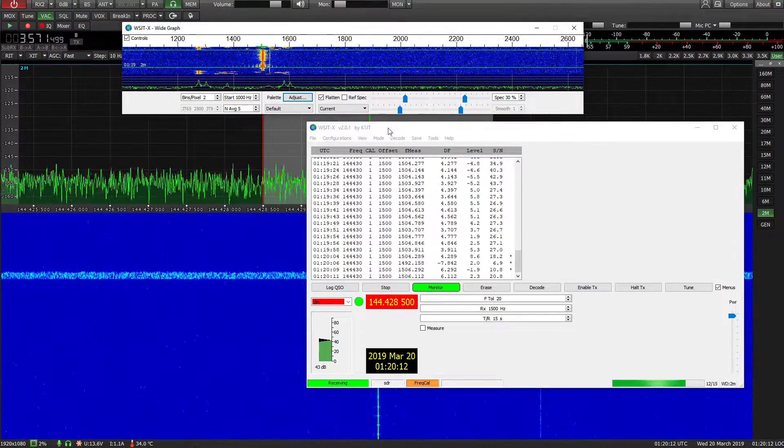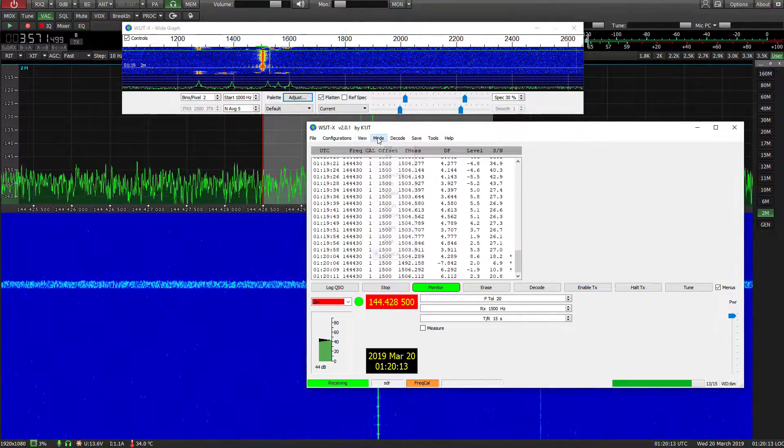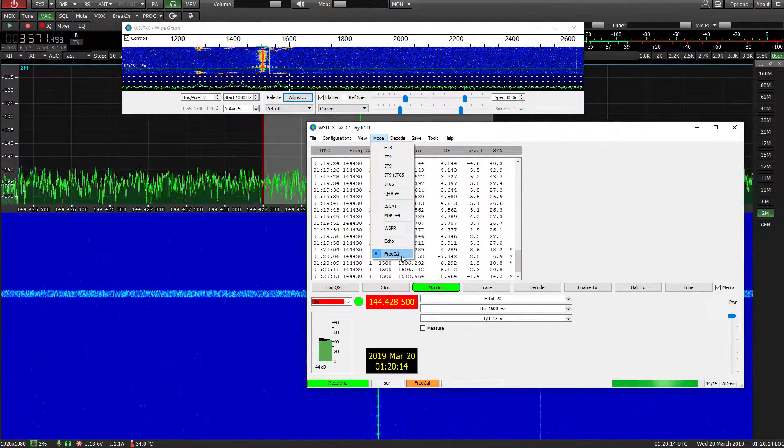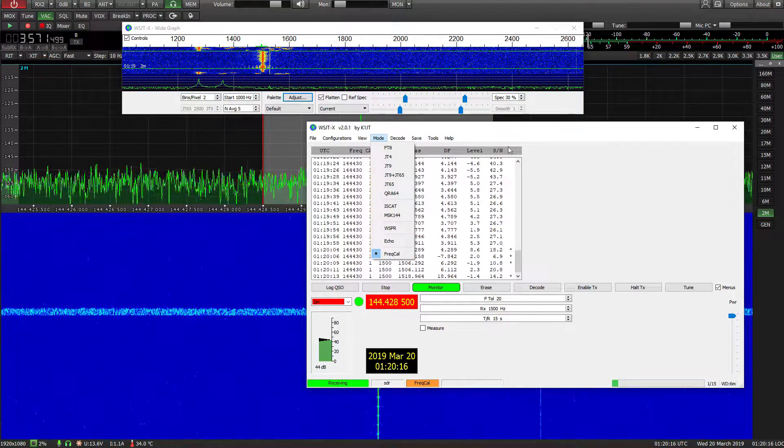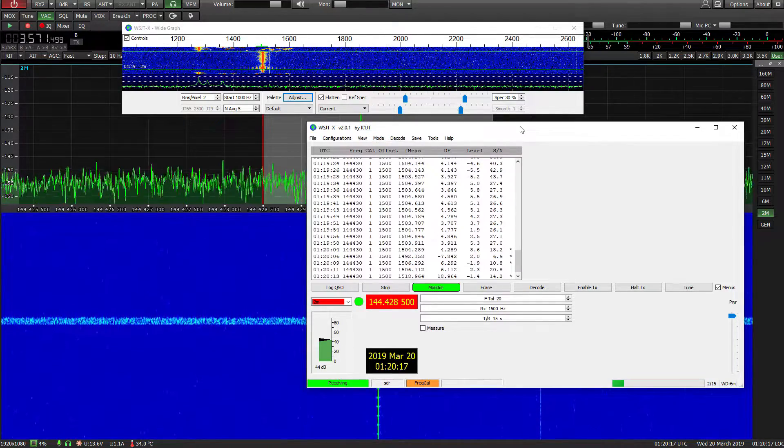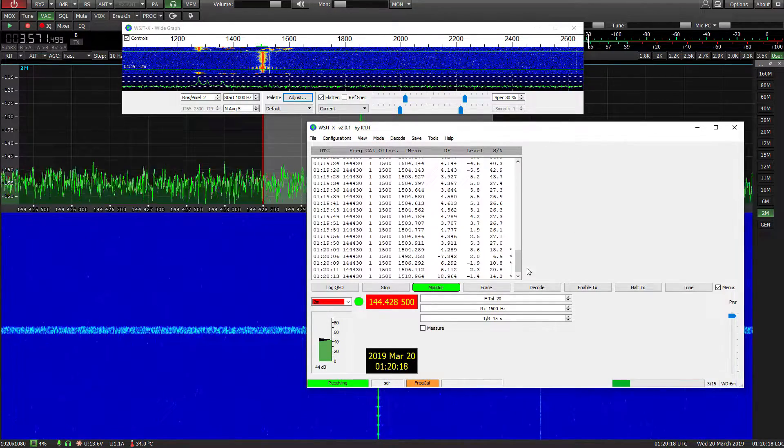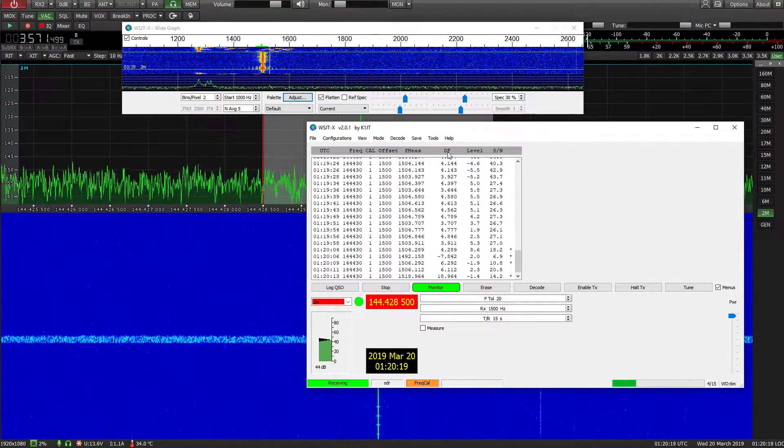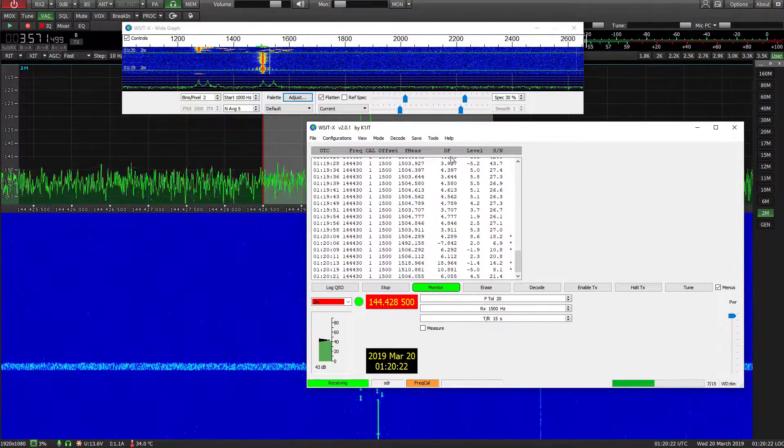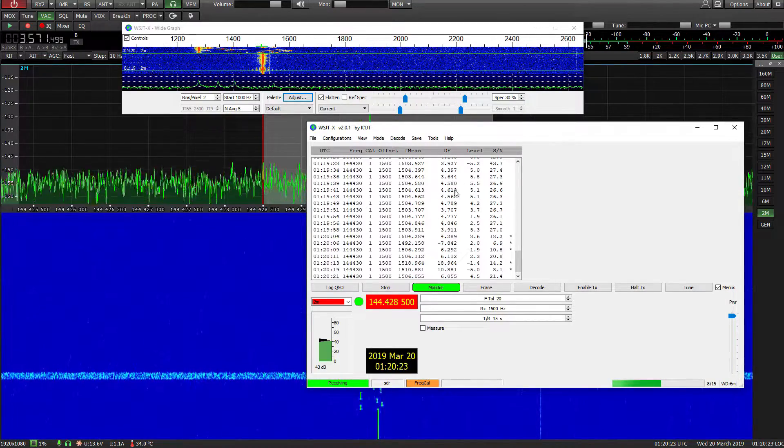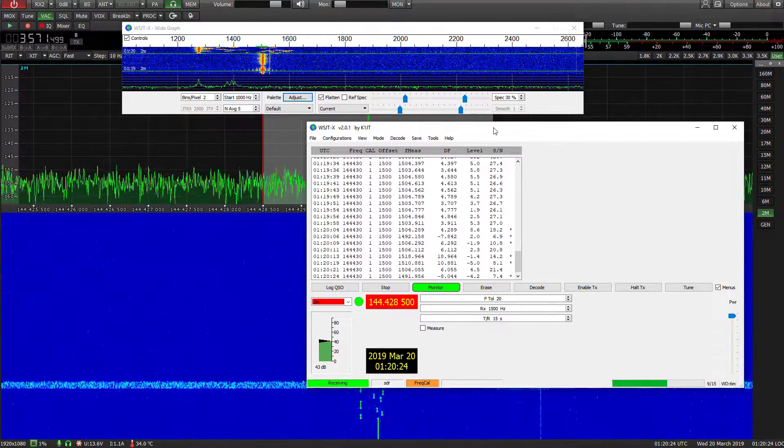there is a mode in this called Frequency Cal which will show you the delta frequency which is this.